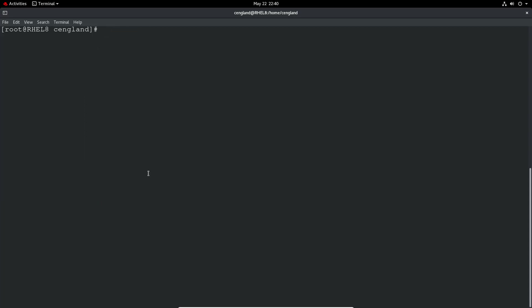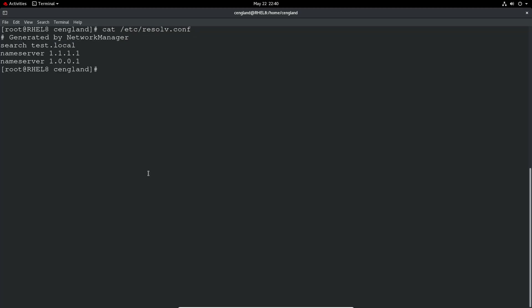So next thing I mentioned is the domain name servers or DNS servers. These are configured via nmcli as we used previously to configure IP addressing. And the actual configuration is actually stored in a particular conf file or configuration file. So you can do a cat on that file to view what the current configuration is.